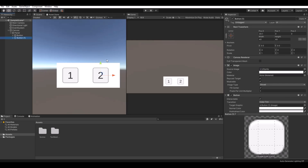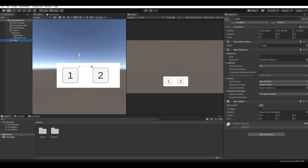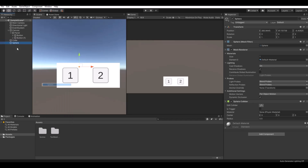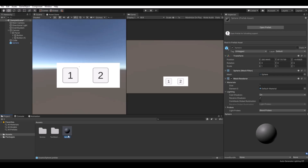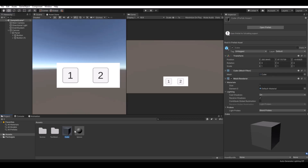That's what we need for the UI. Now let's create a 3D cube — it already has everything it needs: a mesh renderer and a box collider. Let's also create a 3D sphere, then drag them both down into the project folder and it will automatically create prefabs. Same with the cube. Now delete these two from the scene — we already have them as prefabs.